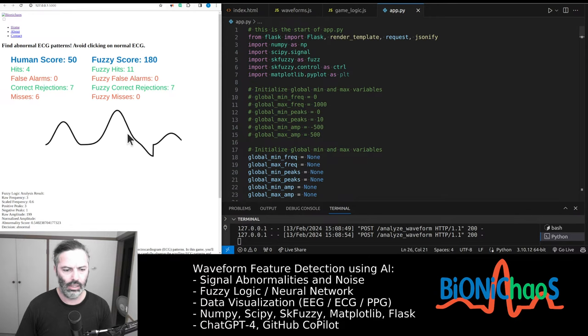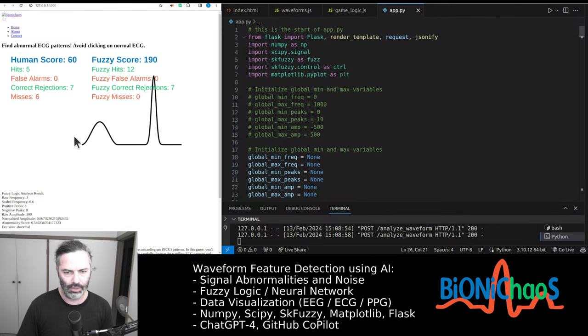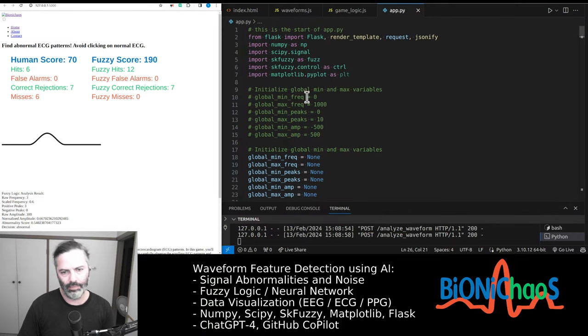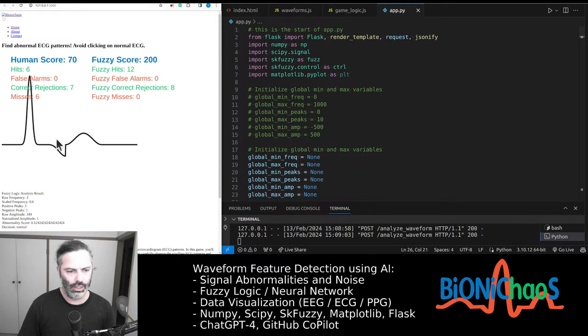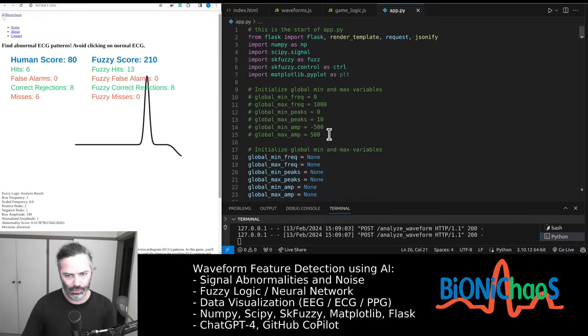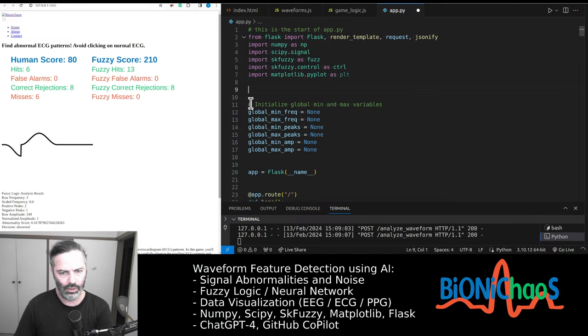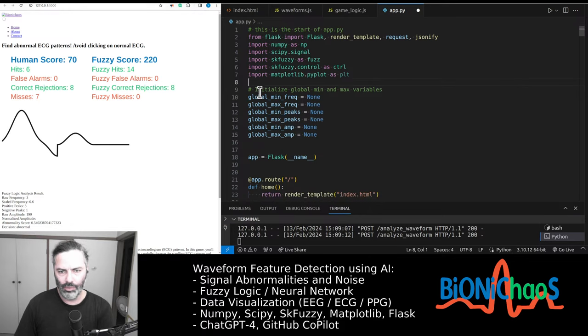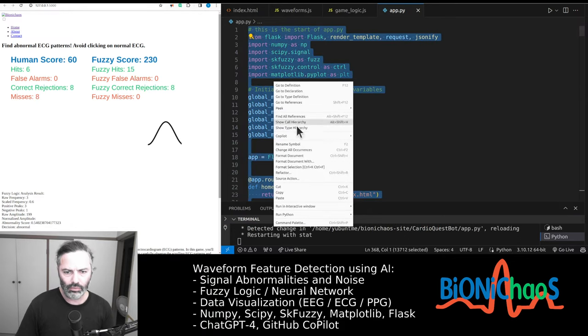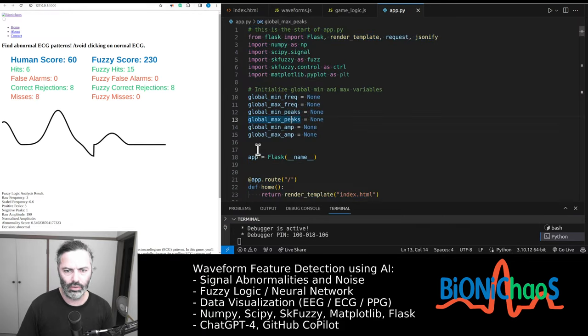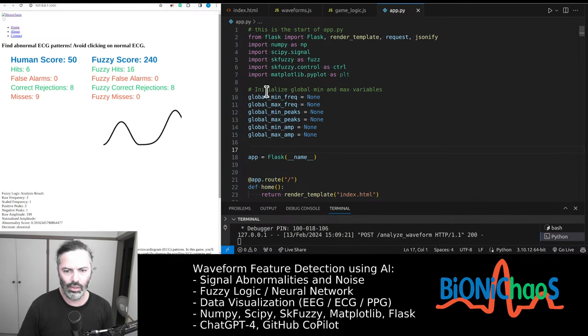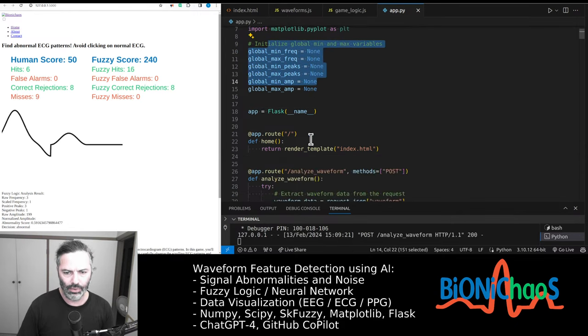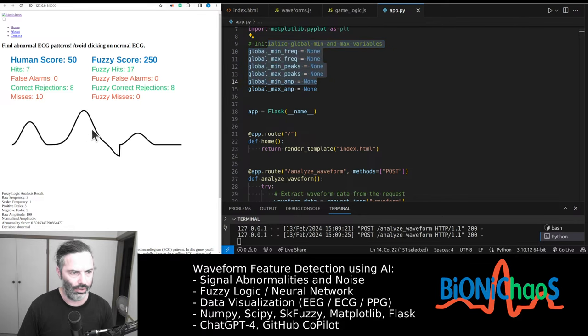It did help not to make any assumptions about the global minimum and maximum but just let the algorithm do its thing. So we will remove that, just keep those two as none and then it's adjusting as it goes.